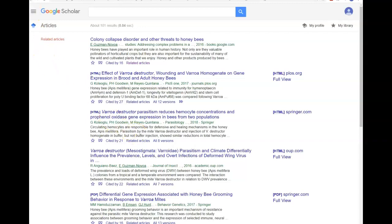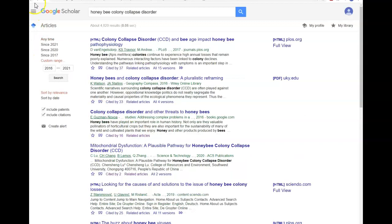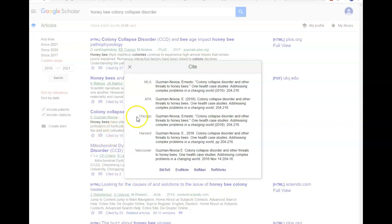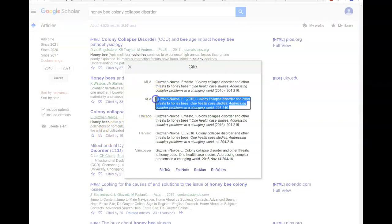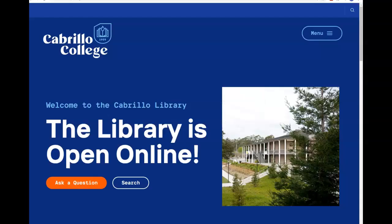And finally, to get your citation, click on this citation icon to copy a draft of your citation. If you have any questions about using Google Scholar, contact us at Ask a Librarian.